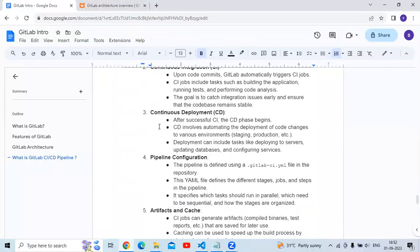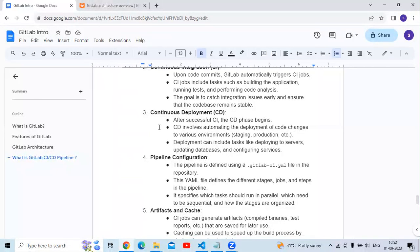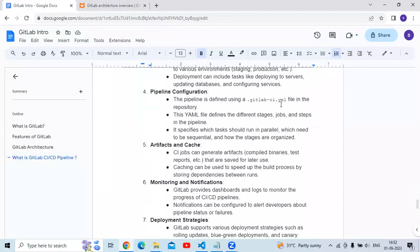The third step is continuous deployment (CD). After successful CI, the CD phase begins. CD involves automating the deployment of code changes to various environments such as staging, production, etc. Deployment can include tasks like deploying to servers, updating databases, and configuring services.